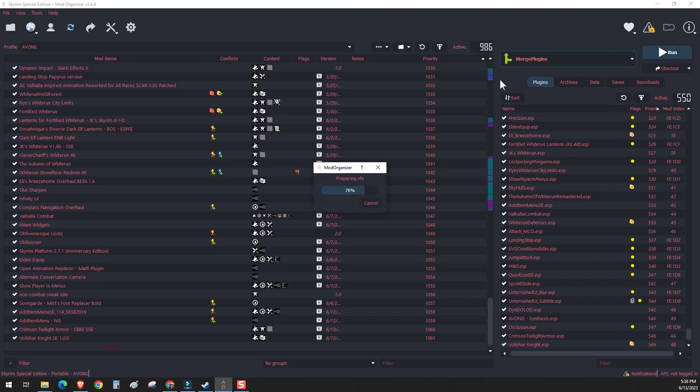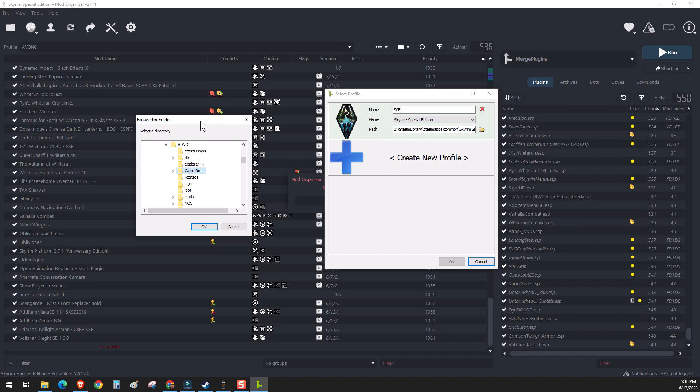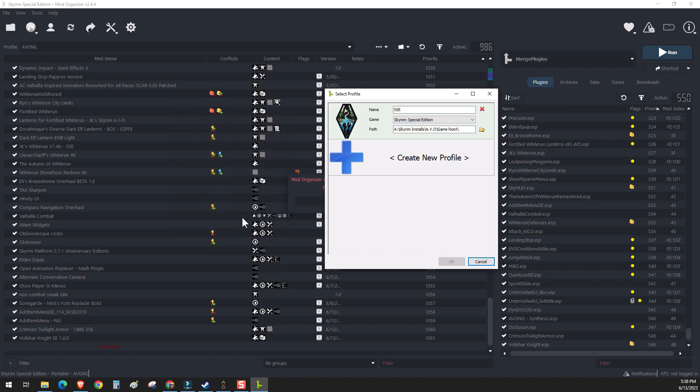You'll need to tell Merge Plugins where your Skyrim directory is. So find your AVO installation and point Merge Plugins to the game root folder. Click on it. It'll turn blue from green and the OK button will be highlighted.